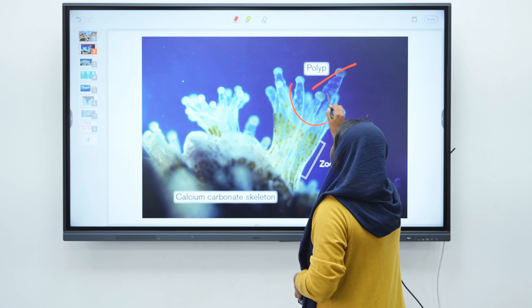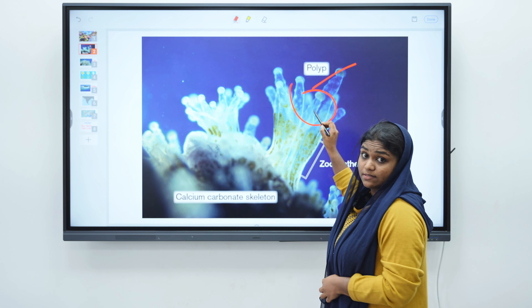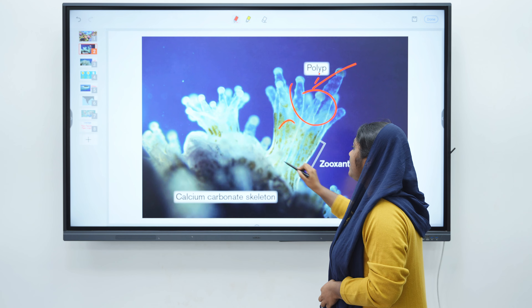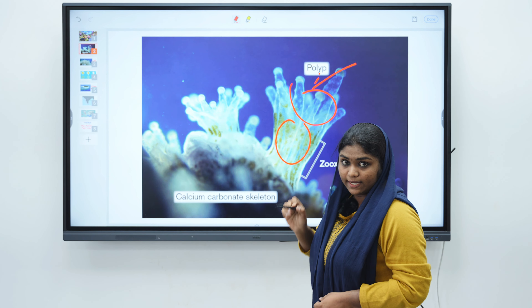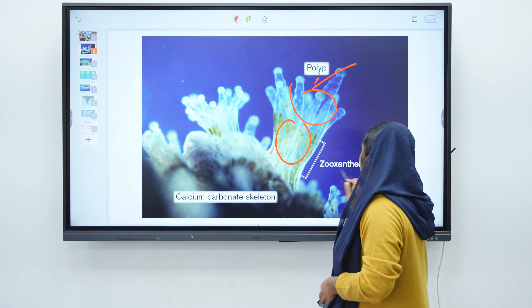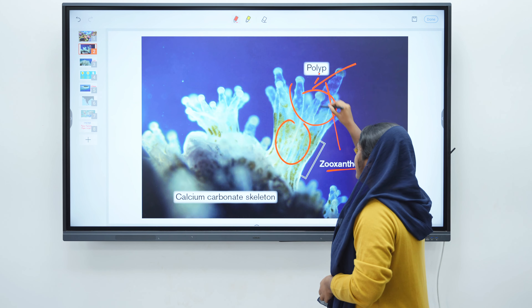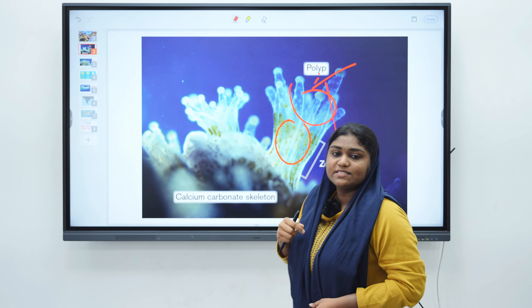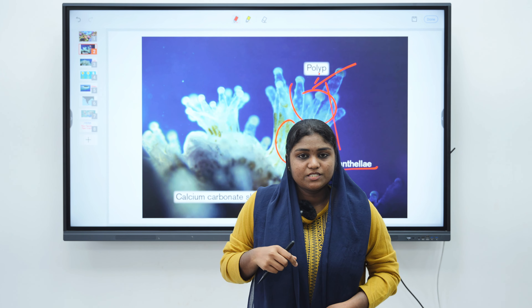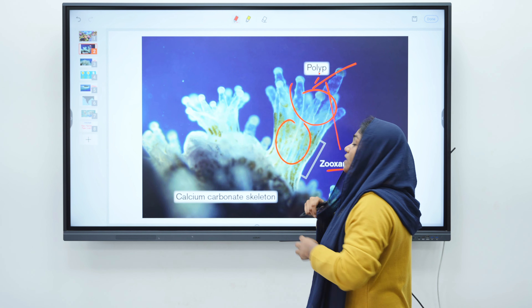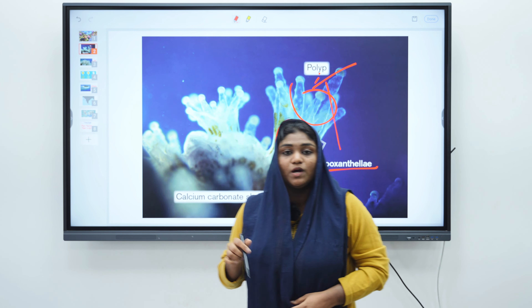This colorless part is coral polyp and this colored part is an algae called zooxanthellae. These are in a symbiotic relationship known as mutualism.